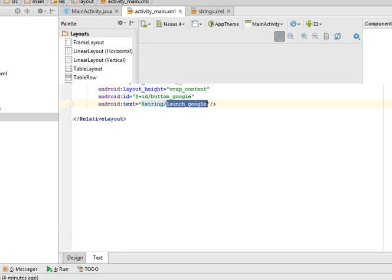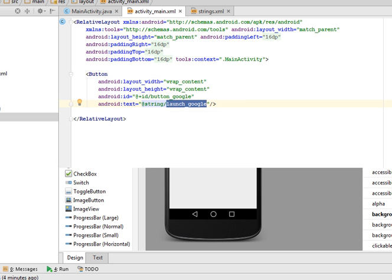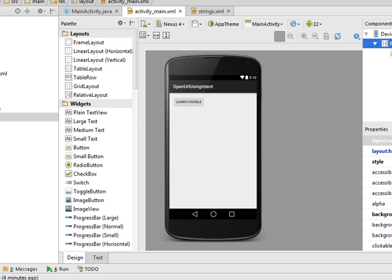So what I did, I just create a button. When user click on this button, the browser will open and show the google page. This is the design that I created.